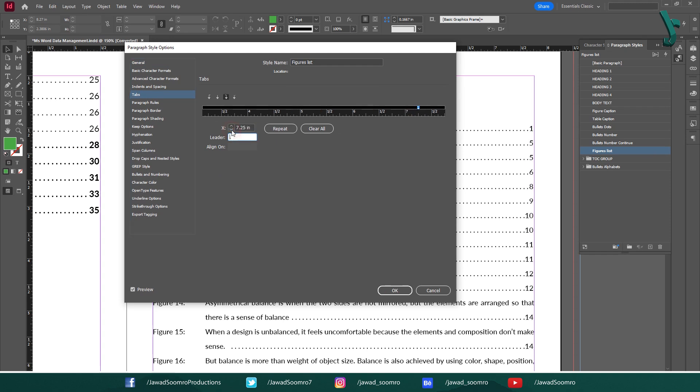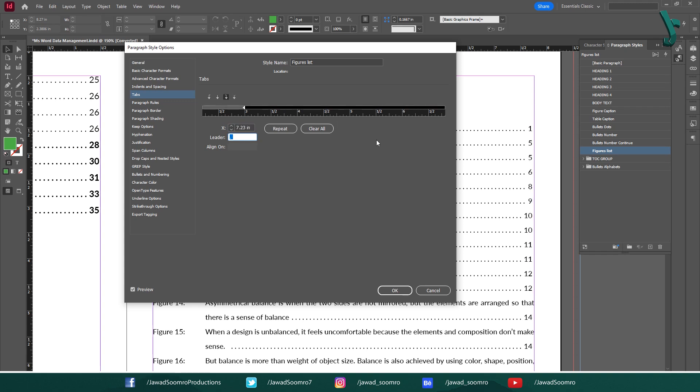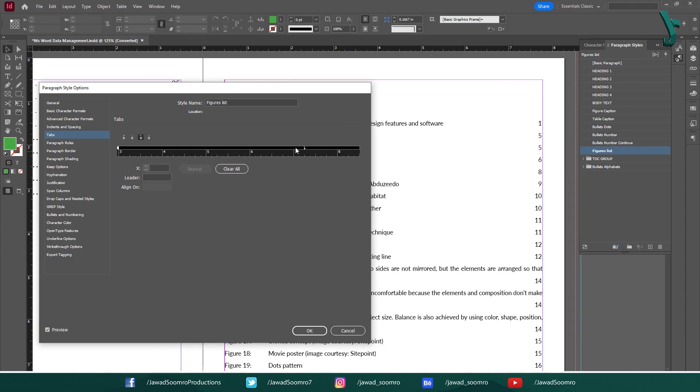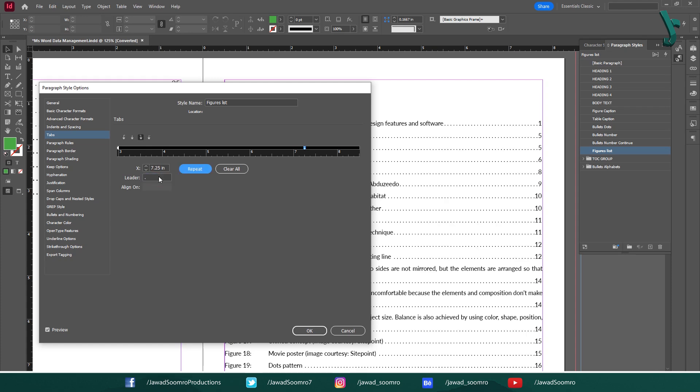If the problem still persists, you can manually change the values over here. Let's make it 7.23 inches. Finally, the numbers are attached to margin. In case if your dots are disappeared, select the leader option and type dot on it. Make sure the alignment for the tab is set to right.